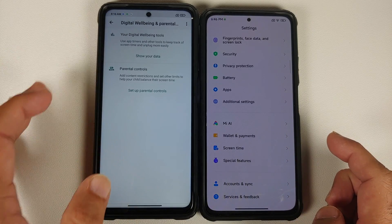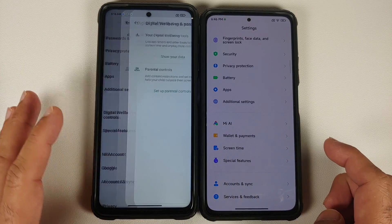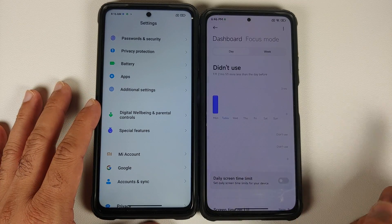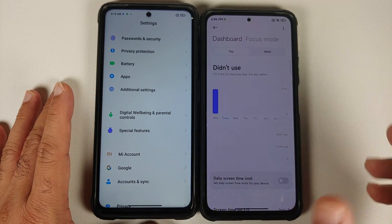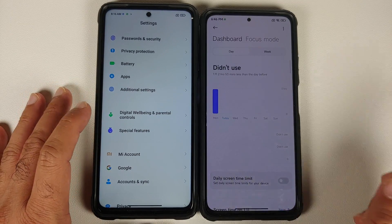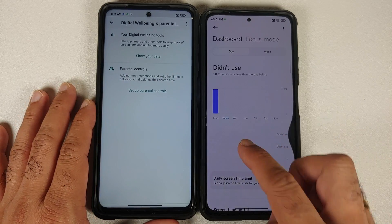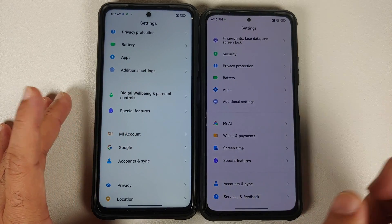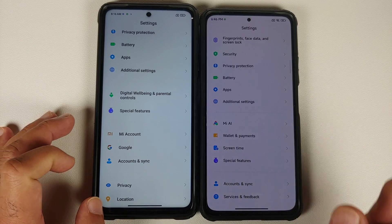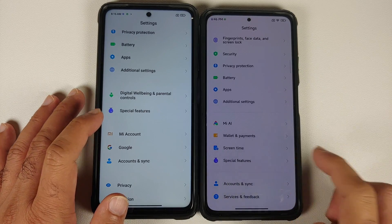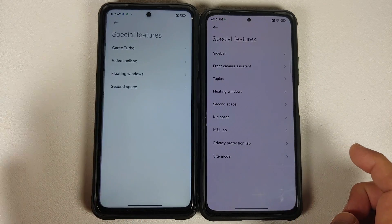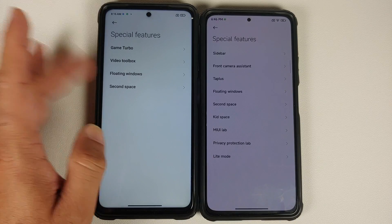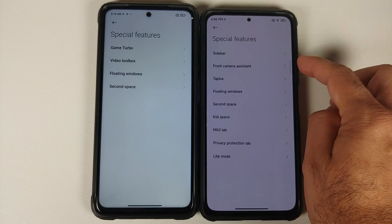On global builds you get Google Digital Wellbeing, while China builds have Screen Time. Moving to Screen Time — nothing has changed between MIUI 12.5 China and MIUI 13 China; everything is exactly the same.